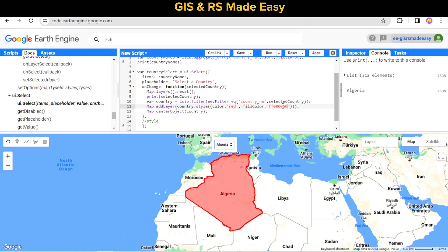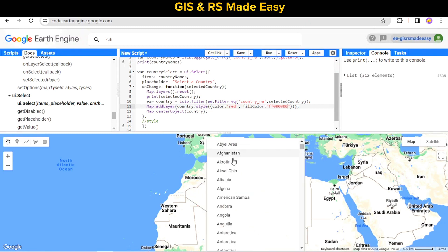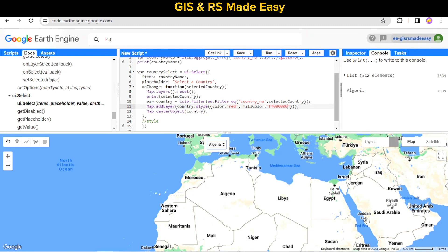If you do not want any fill color, we can remove it by setting fillColor opacity to 0. Now only the red boundary outline is shown with no fill color, but the 50% transparency version also looks nice.